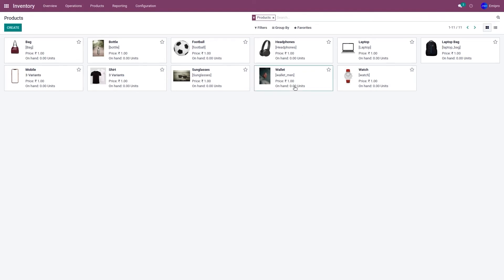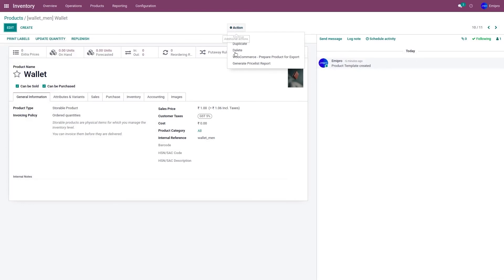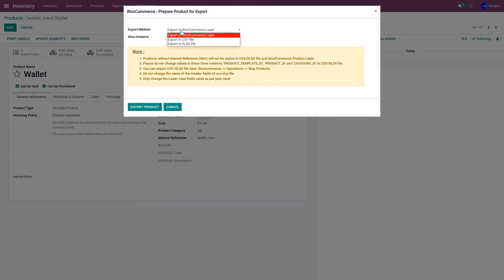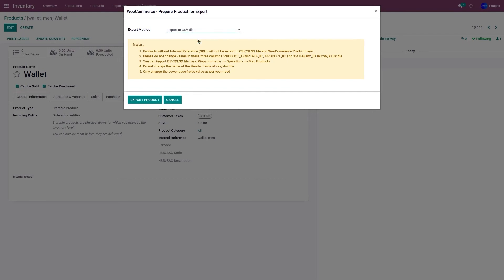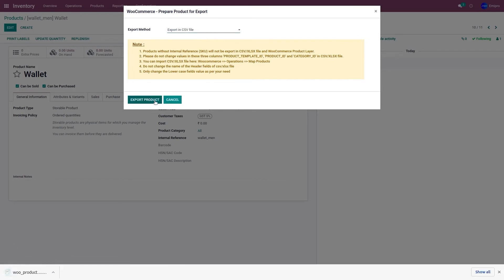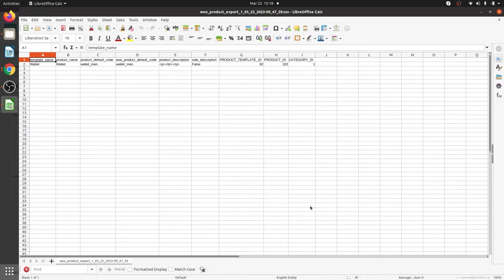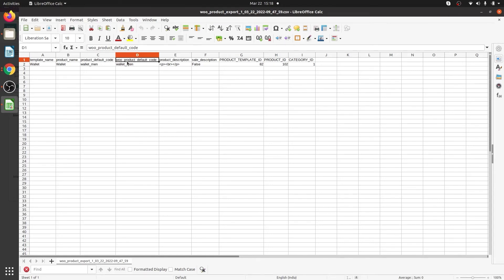To map them, go to the product Wallet, click on WooCommerce, and select Prepare Product for Export. From the export method, you can select Export in CSV File or Export in Excel File. Let's select Export in CSV File and click Export Product — it will download a CSV file. Opening the CSV file, you'll see a column called 'product default code,' which represents Odoo's internal reference number, and another column called 'Woo product default code,' which represents the WooCommerce product SKU value. My WooCommerce product SKU value is 'wallet,' so I'll edit that field and save the file.